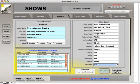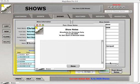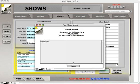The last button is Post Show Notes. If you want to record notes about how the show went, clicking that button opens a small window where you can type in whatever information you want, and it will be saved.